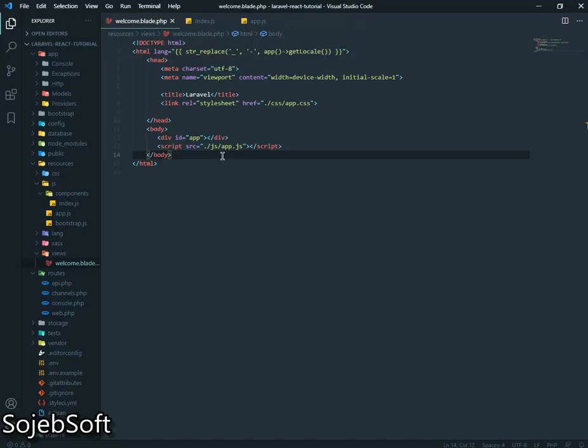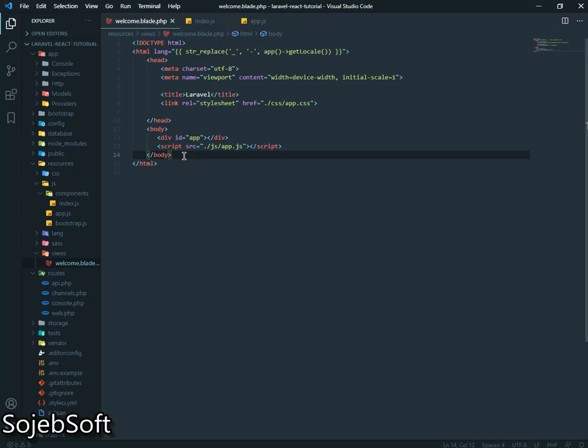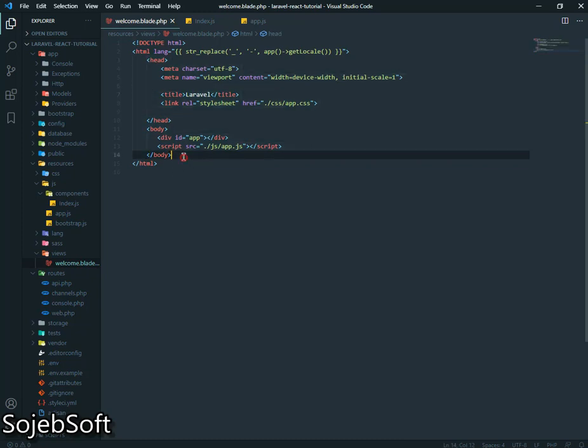Hello, what's up guys. In this tutorial series we will see Laravel React.js CRUD operation. Let's get started. If you don't know how to install React and Laravel then please see my previous video.